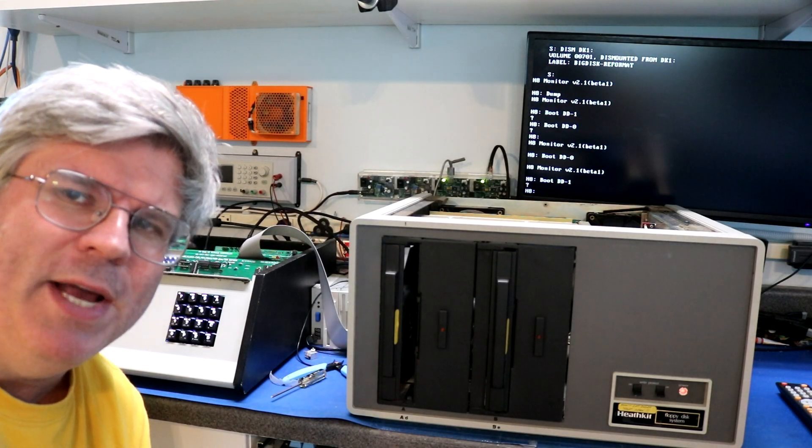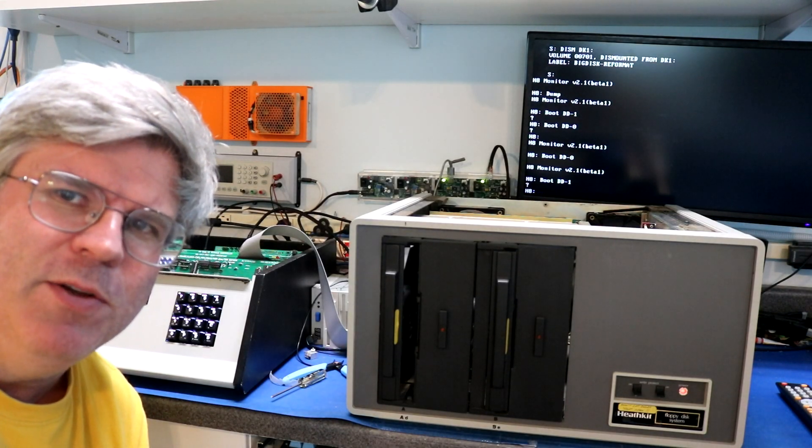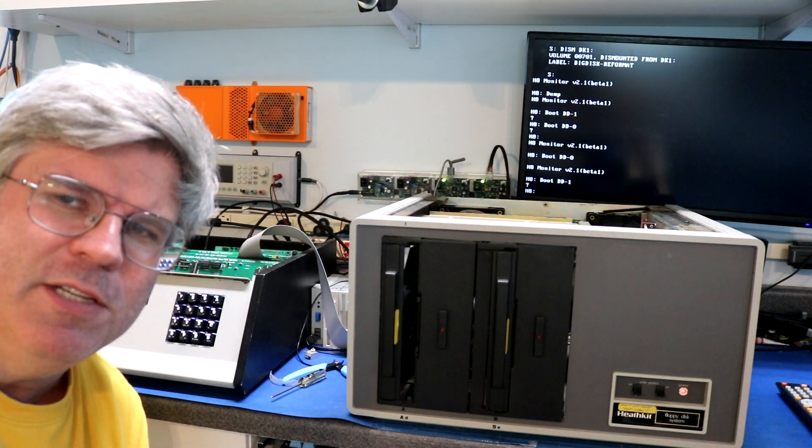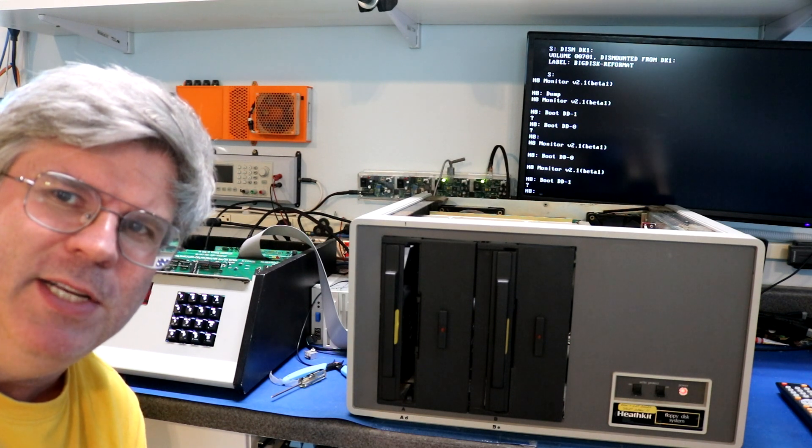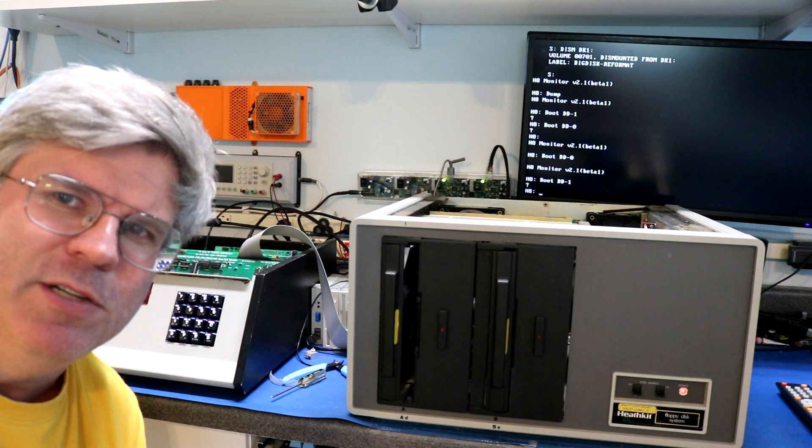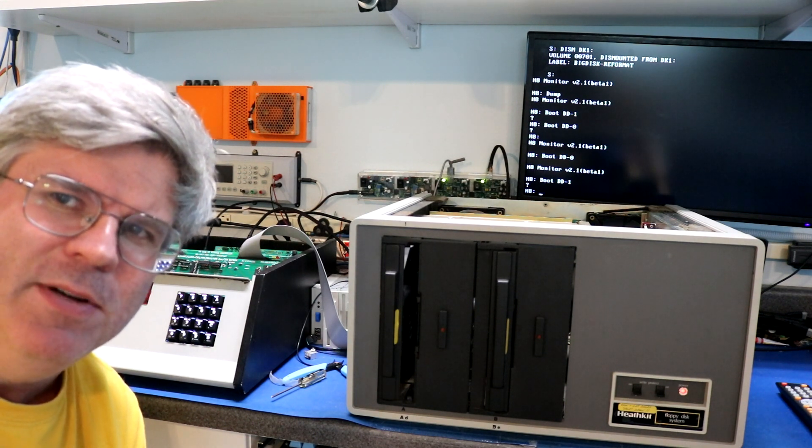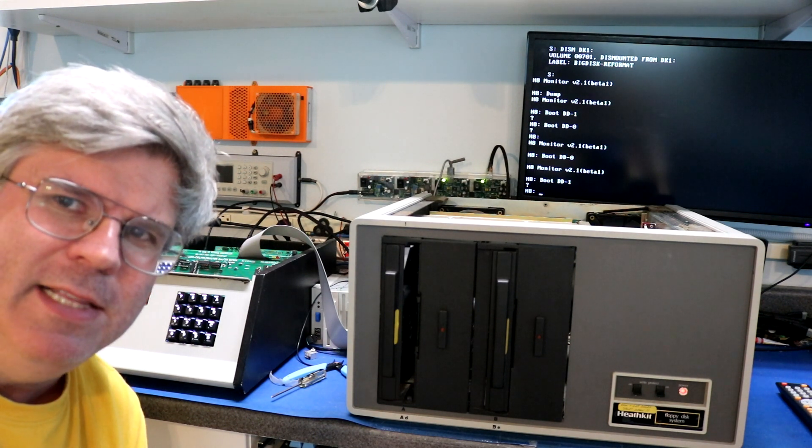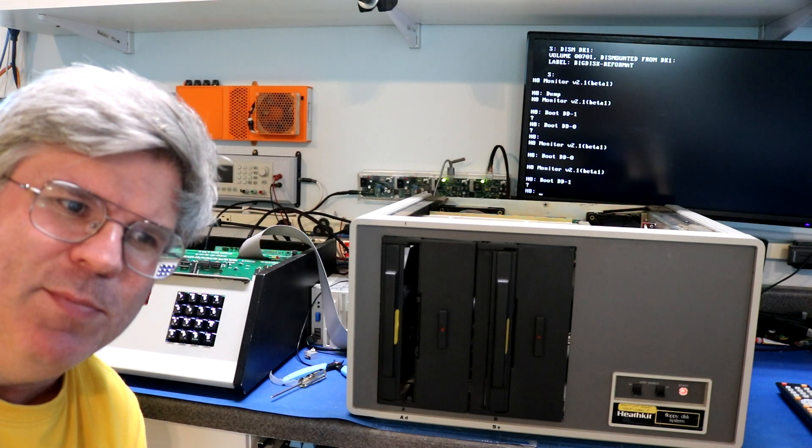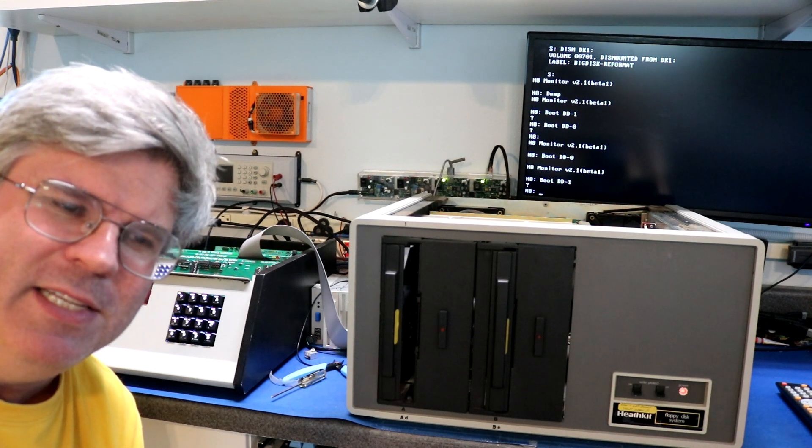Hi there! Time for another quick vintage computer video. This is going to be a relatively short one. I'm not going to do any design here. I'm just going to try this thing out and we're going to get a quick look at it.